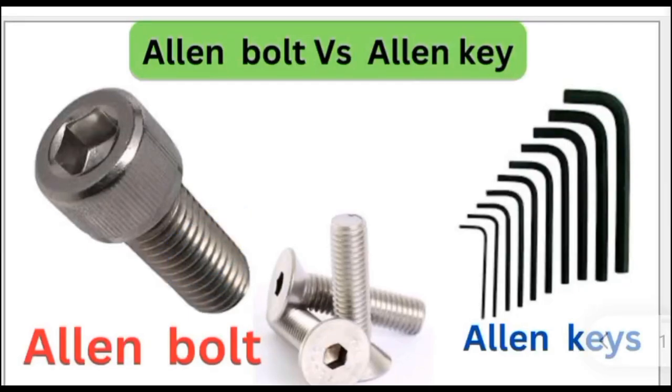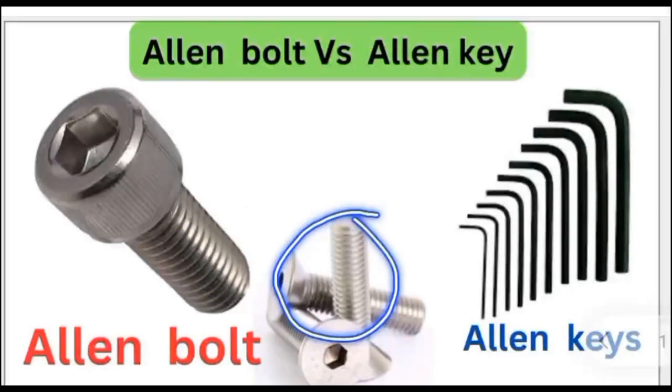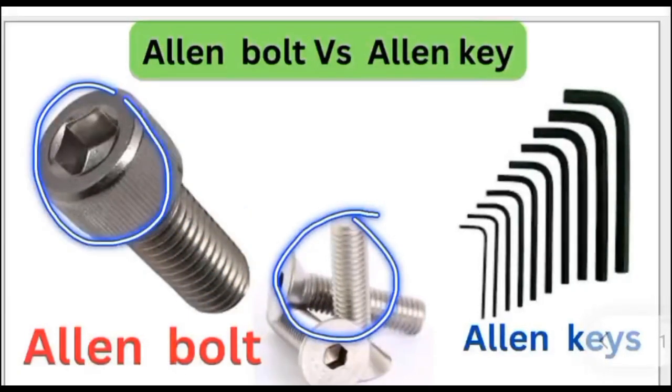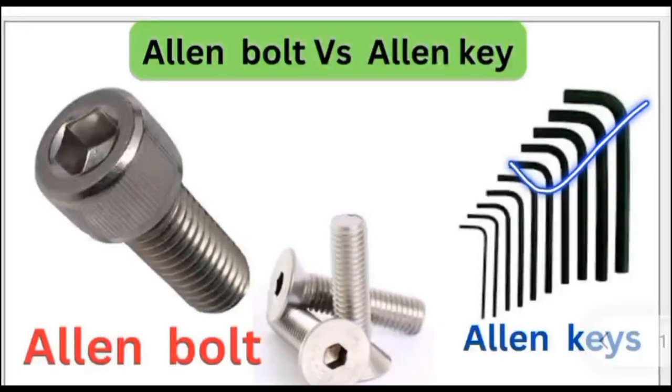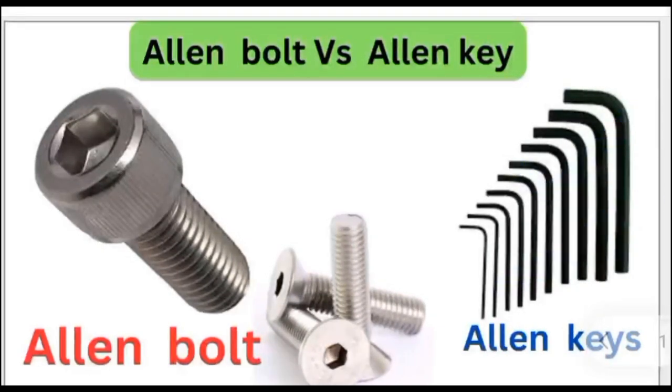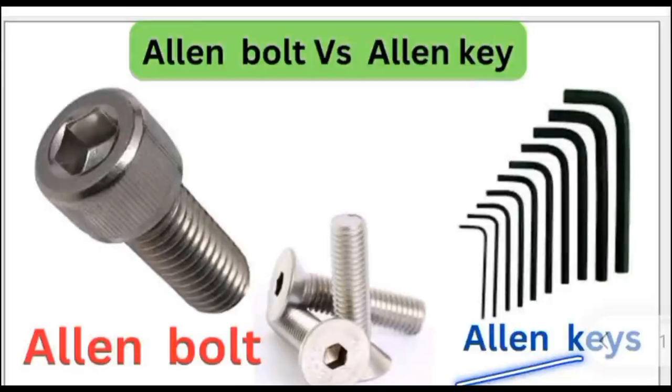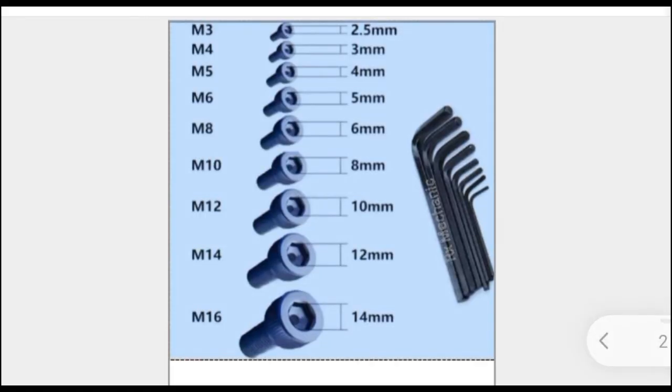Here we will discuss a special bolt called Allen bolt. We cannot open Allen bolts with a normal spanner, so we use a special tool called Allen key for tightening or loosening Allen bolts. We have various sizes of Allen keys for different types of Allen bolts. Let's discuss them one by one.